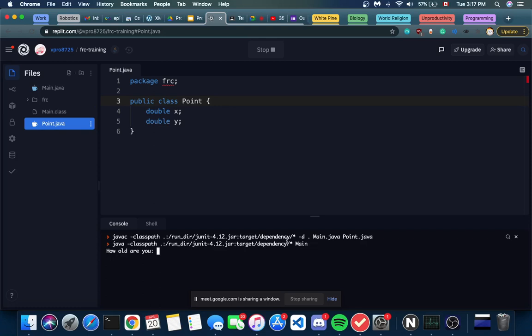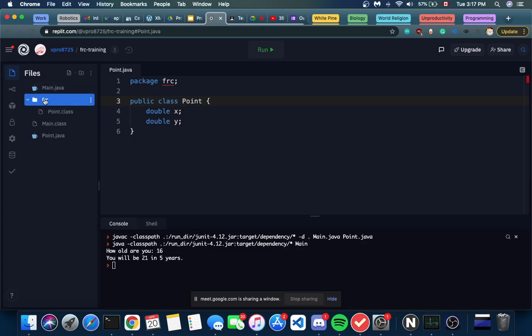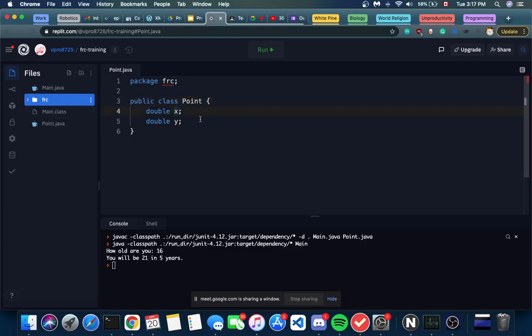We're making our point a public class. Now if we try to run it, the code will do this - it'll run main and say 'how old are you?' This is our code from last time. You'll notice that a new folder has actually been created in REPL. Java will actually organize your classes based on their package. So within the FRC package, or the FRC folder, we'll see our point.class, which is our blueprint for our point object.